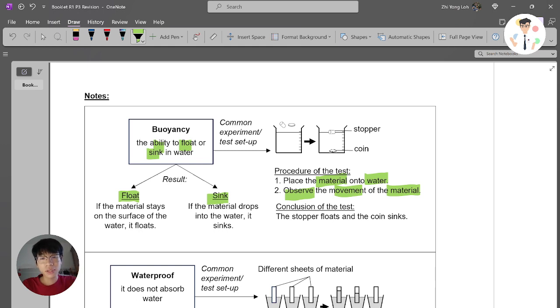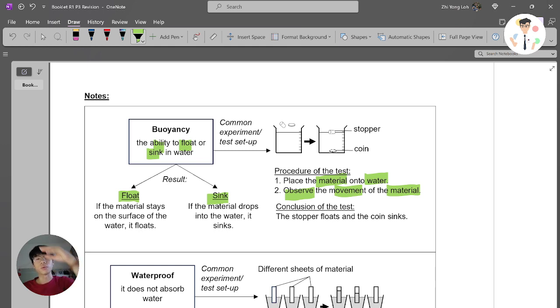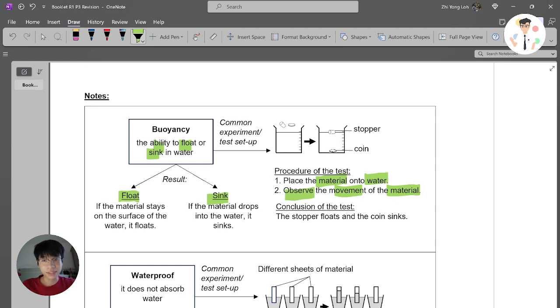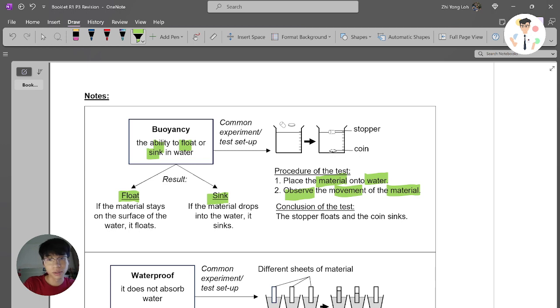For example, as you can see, the stopper actually floats on the water and the coin goes down and sinks at the end or the base of the beaker.